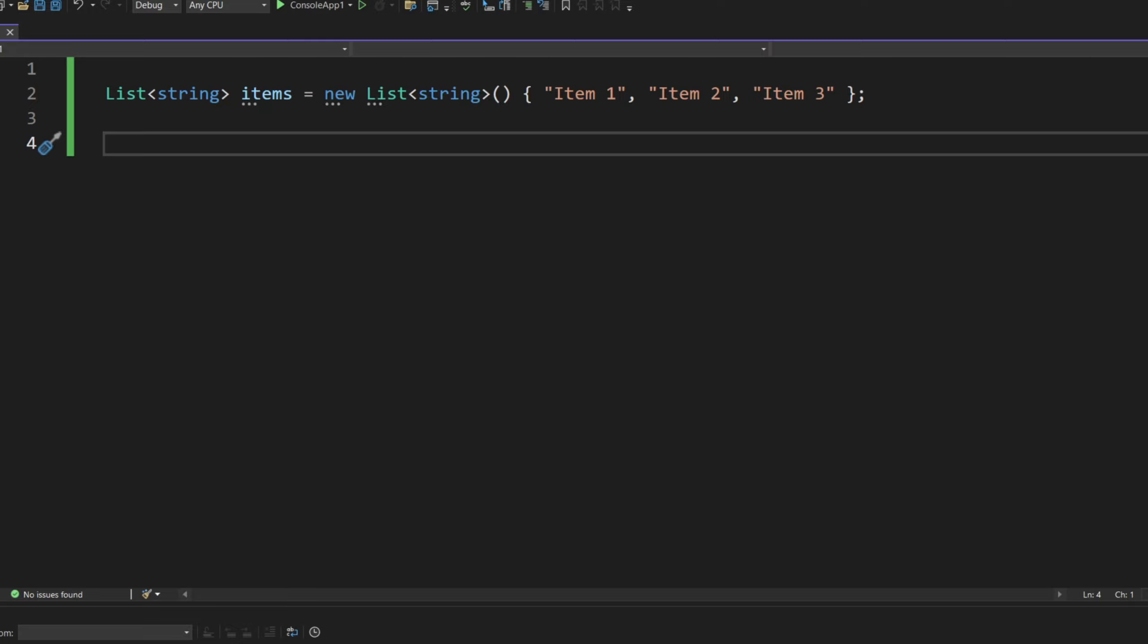Hello, in this video I will show you how to join, as it would be called, a list essentially of items into a string separated by something.